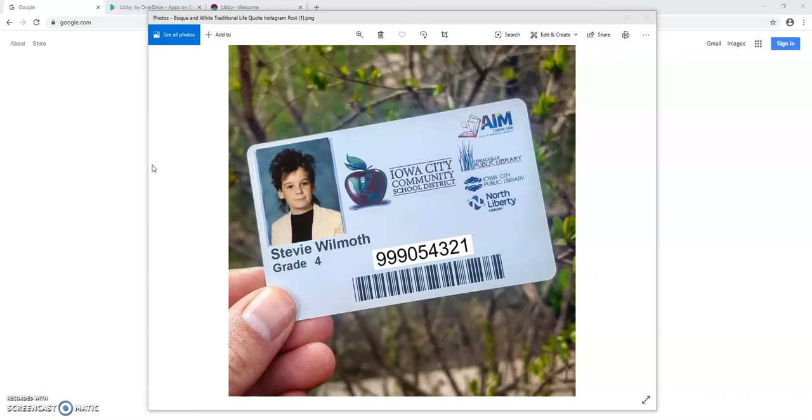So you might remember earlier this year every K-12 student in the ICCSD public schools was automatically issued a student ID that functions as a limited library card and you can use this card to easily log in and access thousands of ebook and e-audiobook titles for kids.